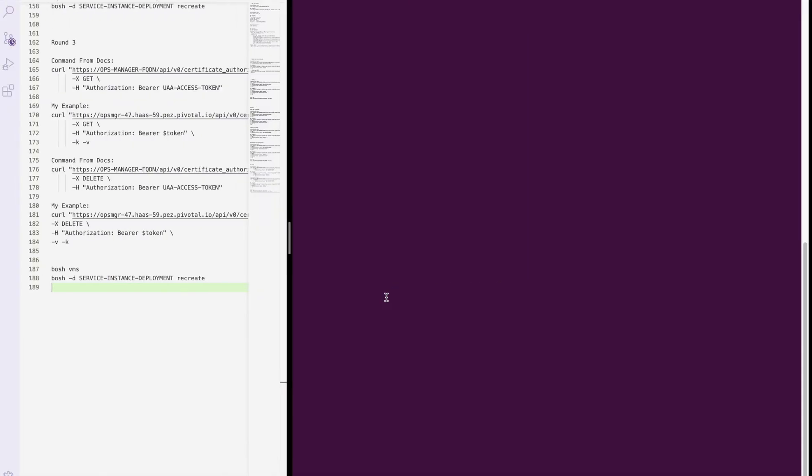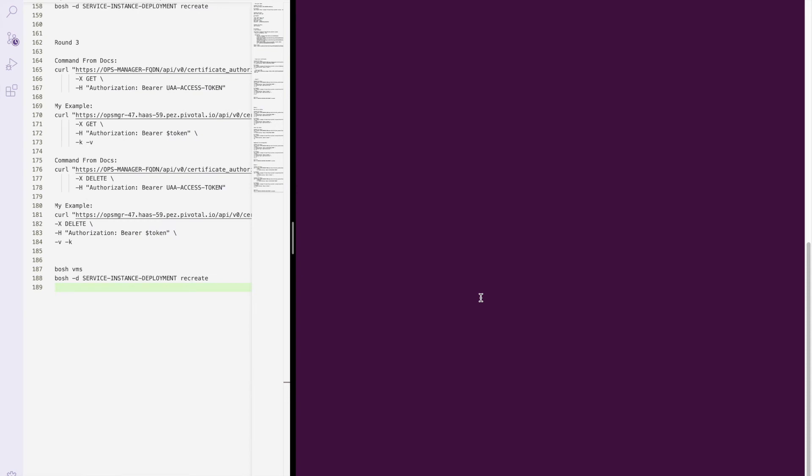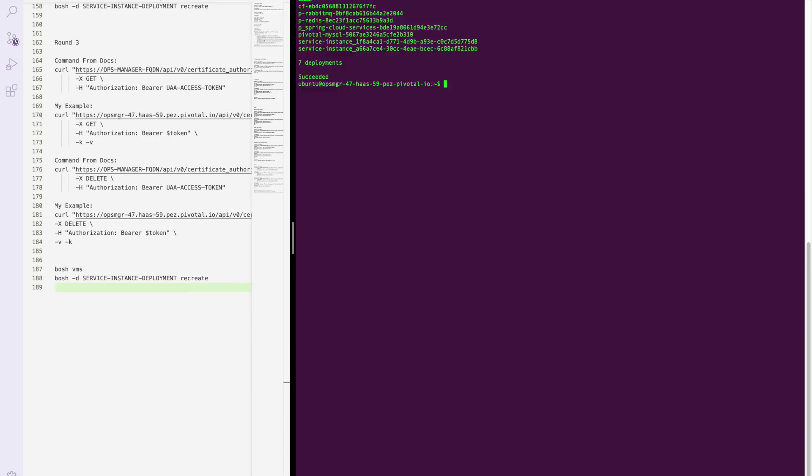So let's hop over to our lab real quick and take a look. As we run the BOSH deployments command and we get our couple different deployments. I happen to know that these are service instances we can work with.